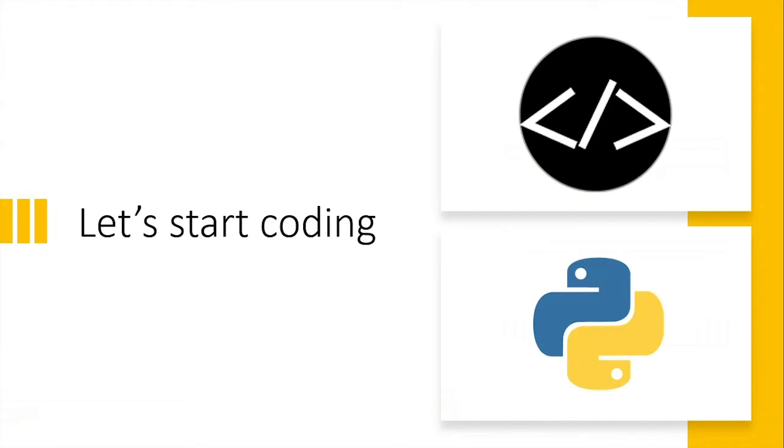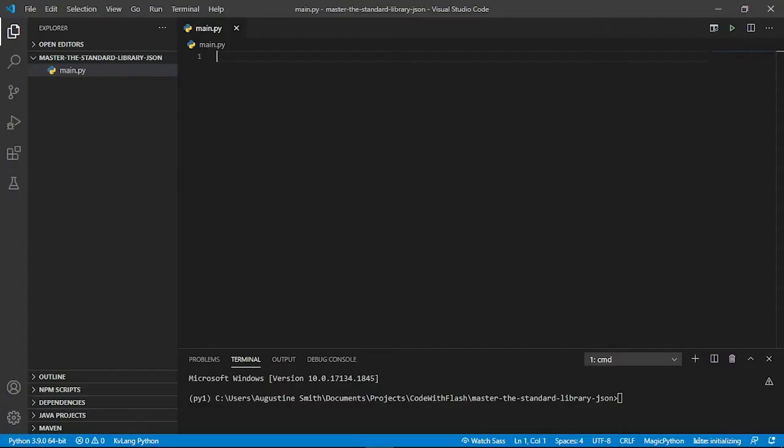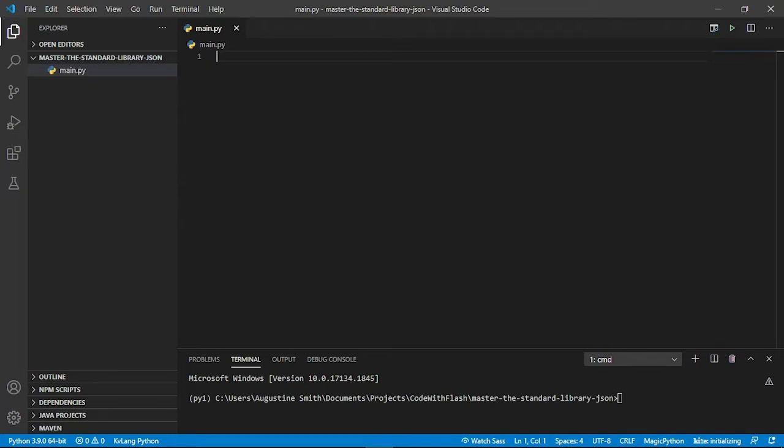Enough of the talking, let's get into coding. Okay, so now let's see how to decode or read JSON data with Python. And the JSON module provides us two ways to do so. First, JSON from a string object and second, JSON from a file object. We are going to look at both of them. So to start, let's import the JSON library.